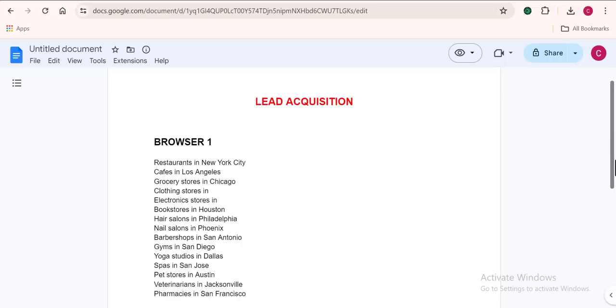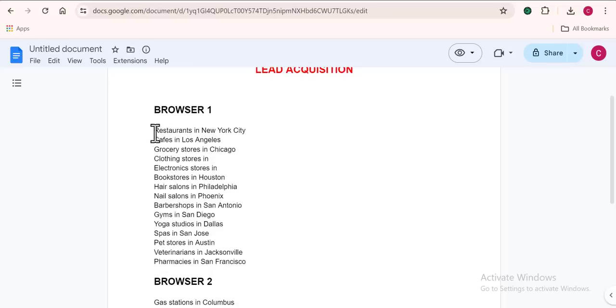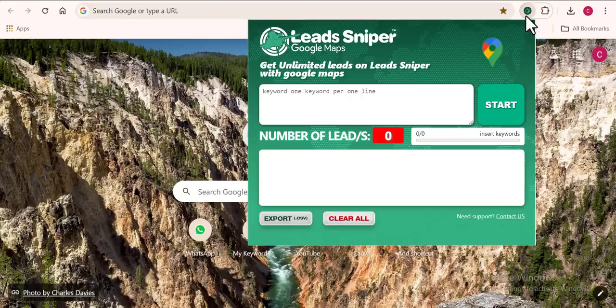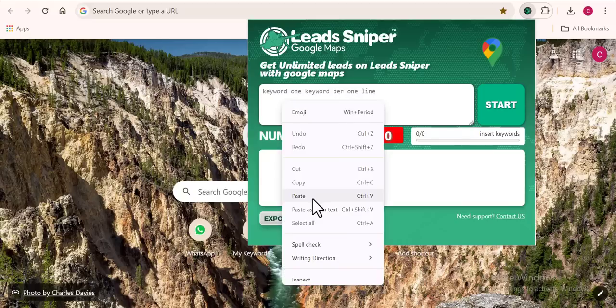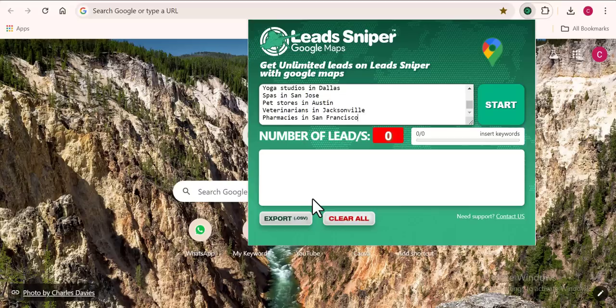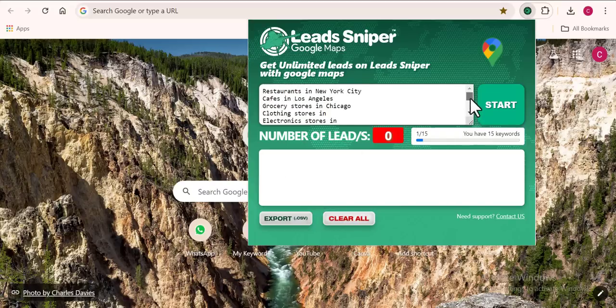Running the Lead Sniper tool on multiple browsers actually helped me get more than 10,000 business data to deliver in less than 24 hours. For this first browser I'm going to copy this keyword and input it into the box. That's all we need to do.